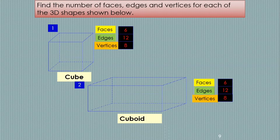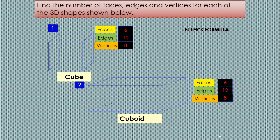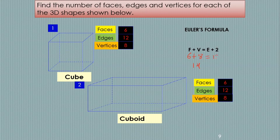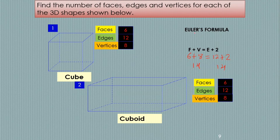Now there is a relation between faces, edges, and vertices. Famous mathematician Euler found the relation, and that is known as Euler's formula, which says F plus V is equal to E plus 2. F stands for faces, V for vertices, and E for edges. So for a cube, the number of faces is six, the vertices are eight — six plus eight is 14 — and the number of edges is 12, and 12 plus two is also 14. So Euler's formula F plus V equals E plus 2 is true for all solids, remember.